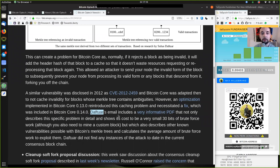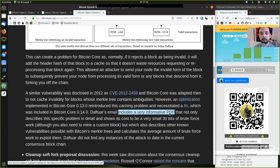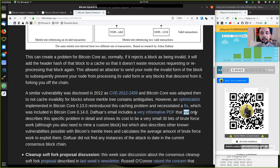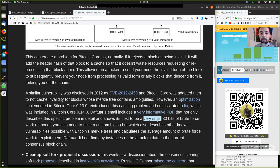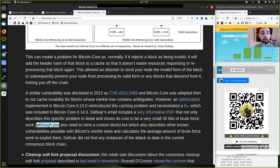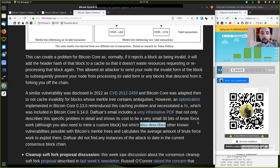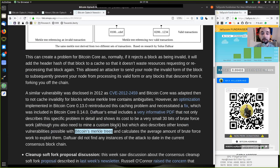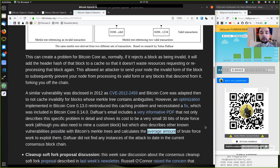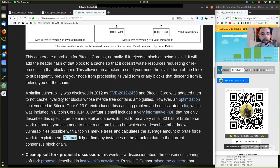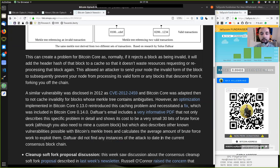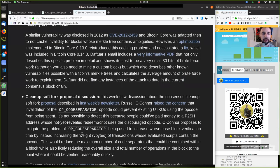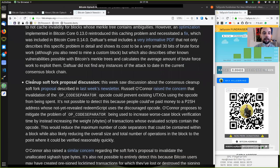Daftuar's email includes a very informative PDF that not only describes this specific problem in detail and shows its cost to be a very small 30 bits of brute force work, although you also need to mine a custom block, but which also describes another known vulnerability possible with Bitcoin's Merkle tree and calculates the average amount of brute force work to exploit them. Daftuar did not find any instances of the attack to date in the current consensus blockchain.